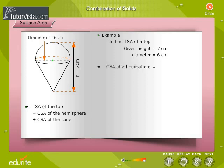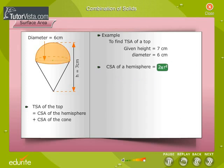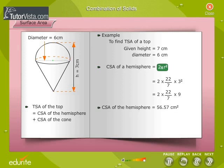Identify the formula for the curved surface area of a hemisphere. Click on the correct option. The curved surface area of a hemisphere is equal to 2πr². We take the value of pi as 22/7 and substitute the value of r = 3 cm and calculate. The curved surface area of the hemisphere is equal to 56.57 cm².